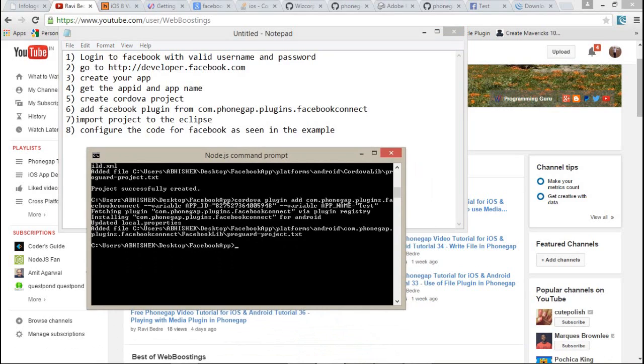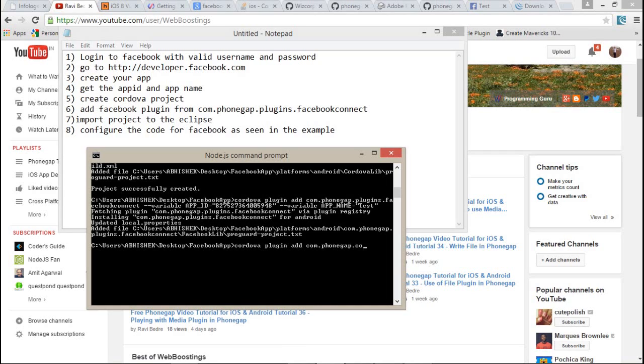Now next, that is add a Facebook Connect plugin to your project. This is the most important part to add new Facebook plugin to your existing project. First of all, you have to create a new project, and after that, here I am typing the command for that: cordova plugin add com.phonegap.plugins.facebookconnect.